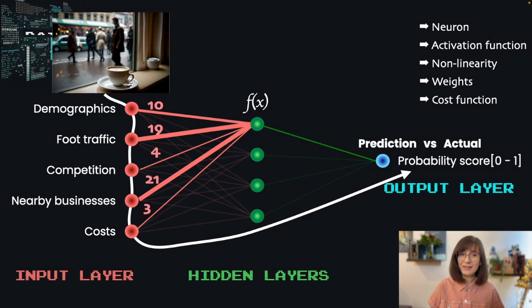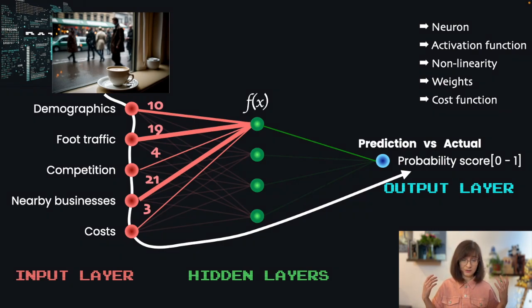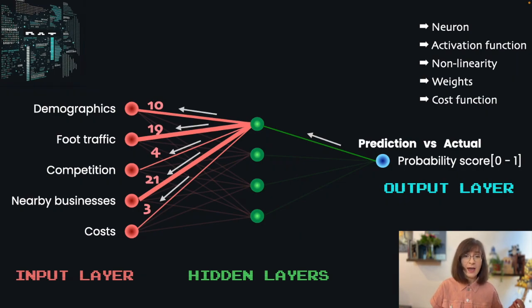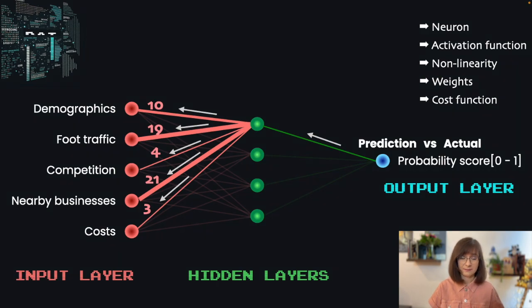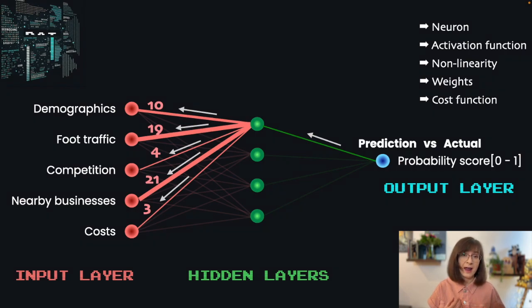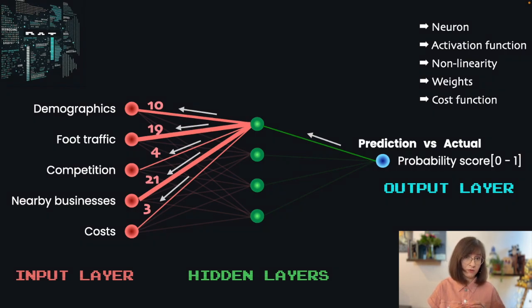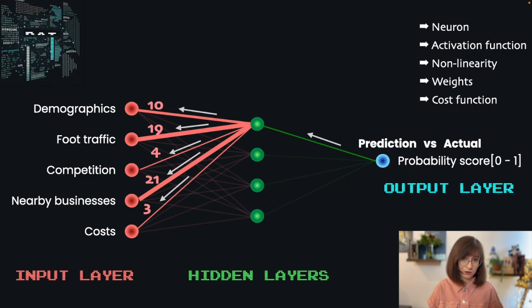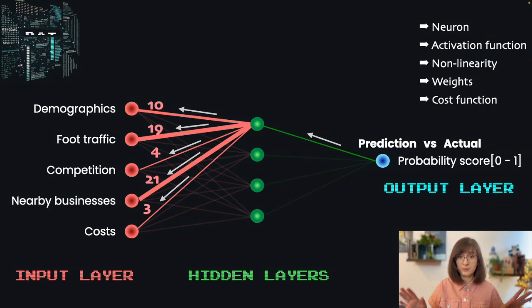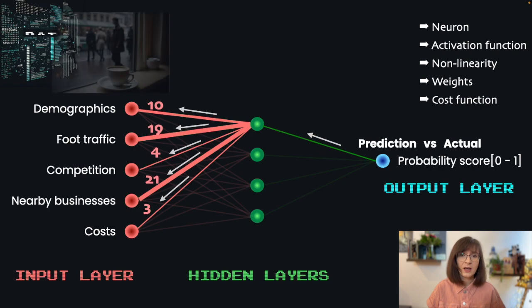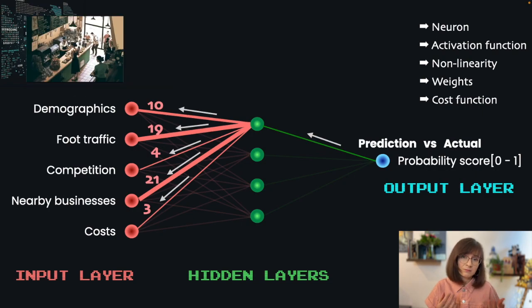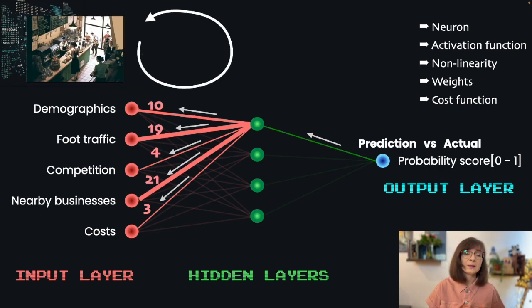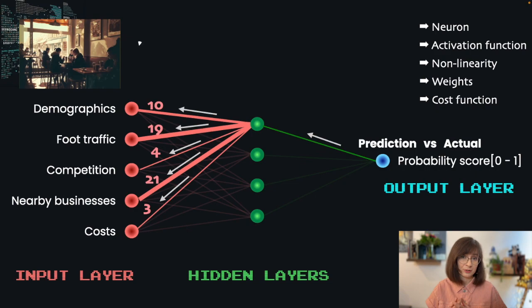By looking at the level of the error, the model goes backwards from the output layer to the input layer and adjusts the weights. This is done by calculating what is called the gradient of the error for each of the weights. And using this information, the model can then adjust the weights to make better predictions next time. Overall, this process is called backpropagation. And over time, with enough practice, the model becomes better and more accurate at making predictions.